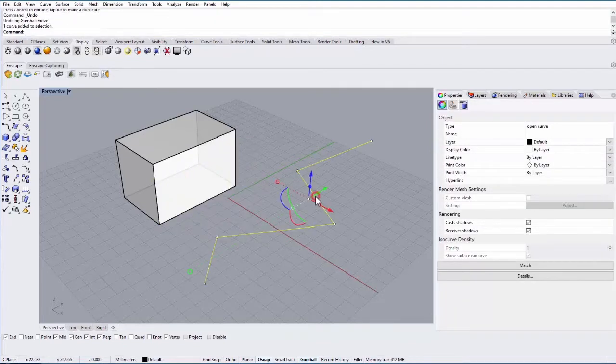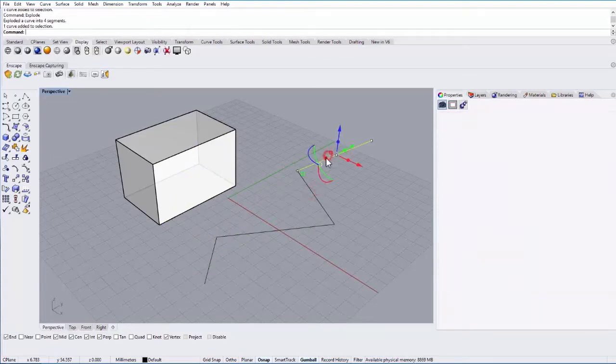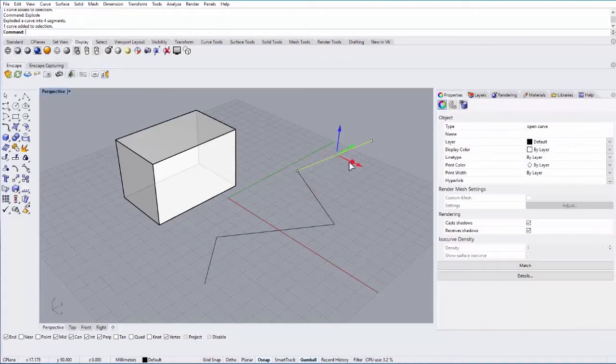If I explode this line, it'll explode that line into separate line segments. So if I select this one, I can then move that separately.